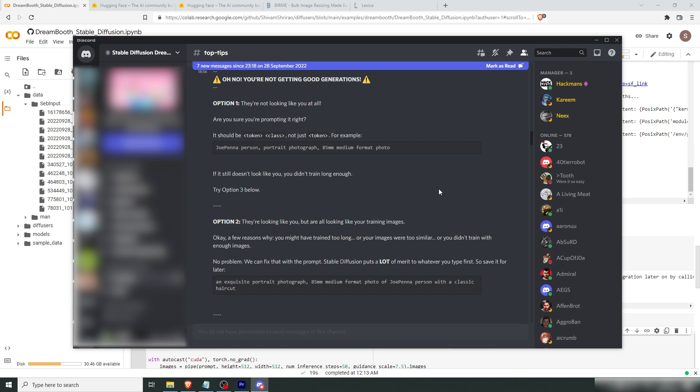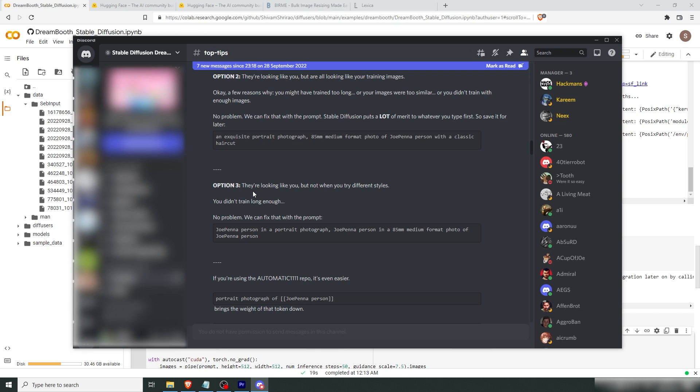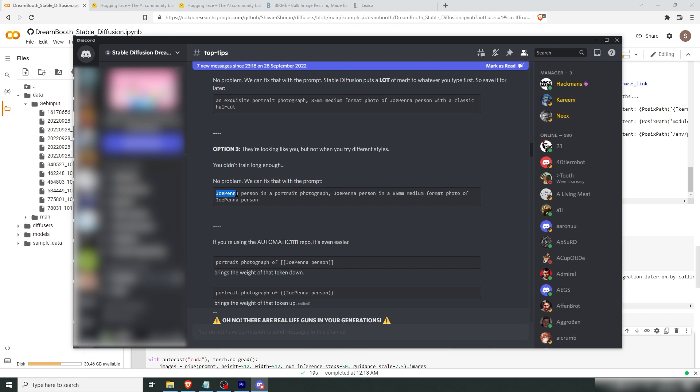So let's say the results aren't what you're looking for. Well, I would recommend you to go to DreamBooth's Discord server. I'll link that in the description. And there are a couple of tips you can try. Here's a post from Joe Penna, where he goes through a few options. Option one here, they're not looking at you at all. Make sure that you have your token and your class. And not just your token. So remember, this is my name. And then, man. If it still doesn't look like you, you didn't train long enough. So you can try option three. You could try token, class in a portrait photograph. Token, class in an 85mm, whatever. Just remember to put token class in several times.